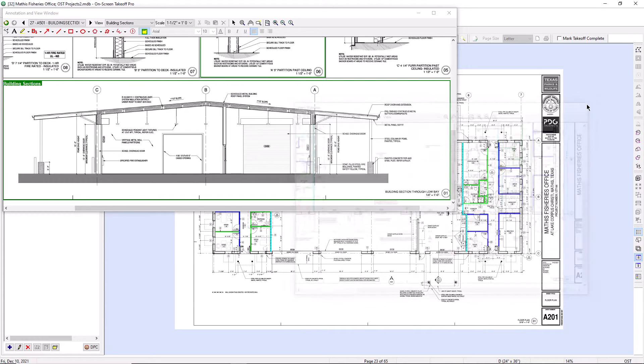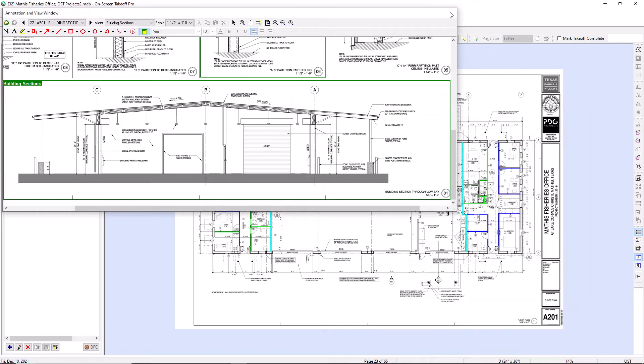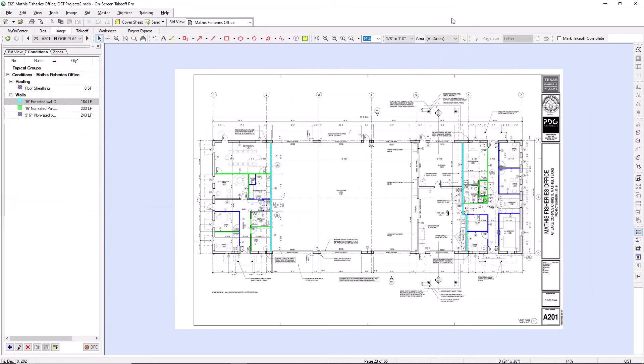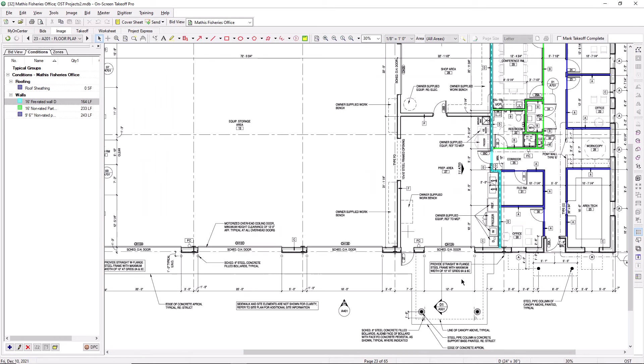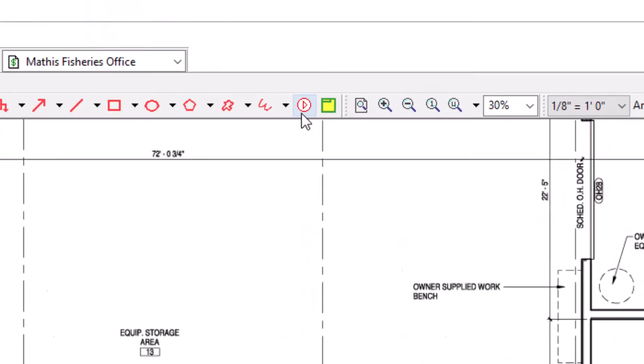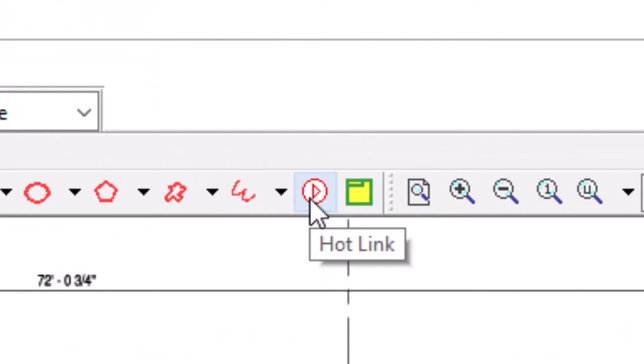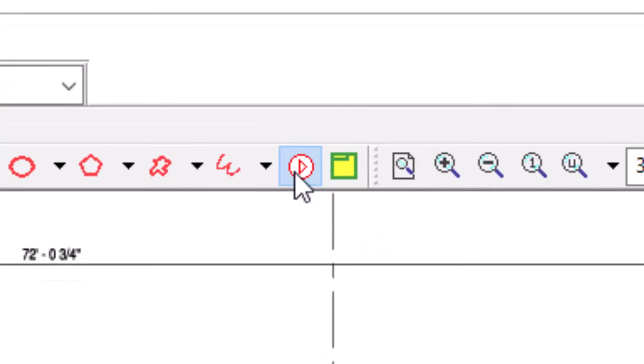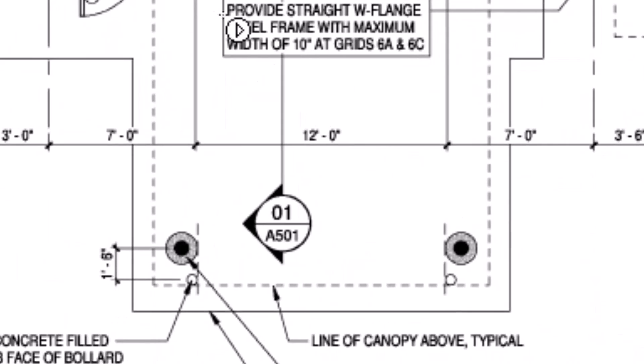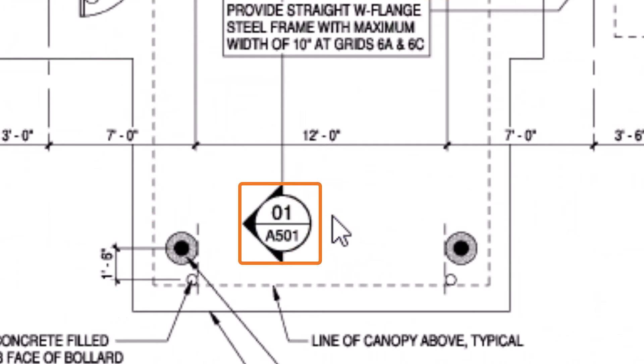The final option for accessing your plans is to create a shortcut to your named views called a hotlink. The hotlink tool is available from the image tab or inside the second view window. Select it, then click anywhere on the plan you want to place the shortcut, usually wherever the detail is called out.